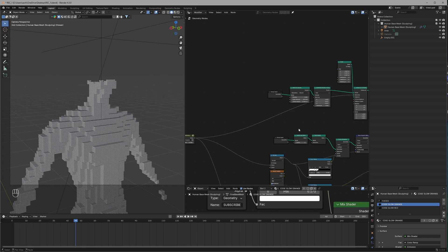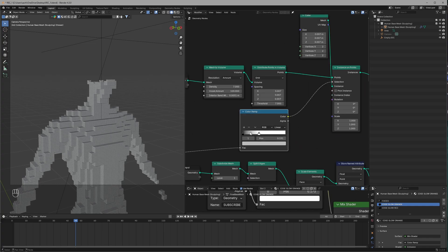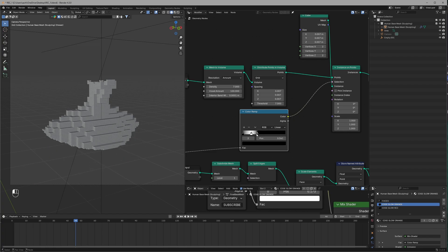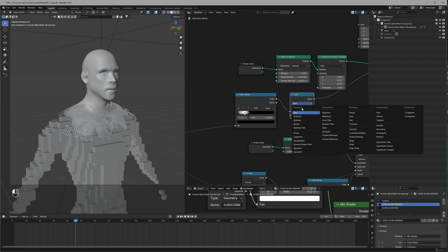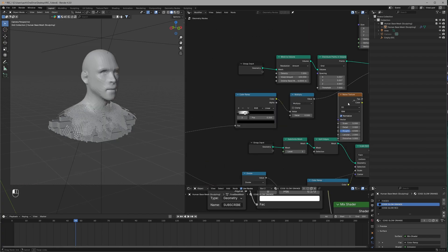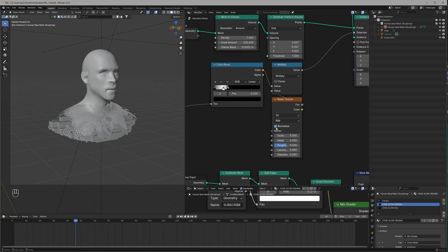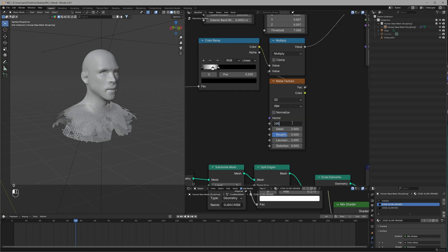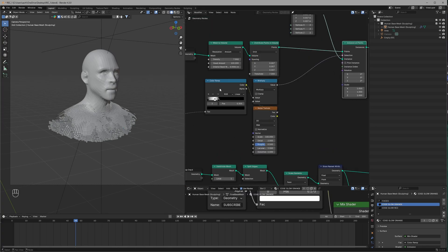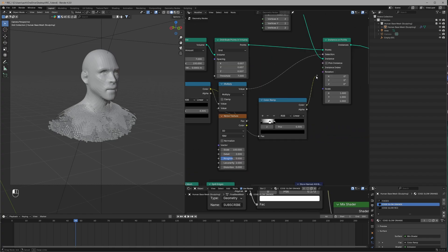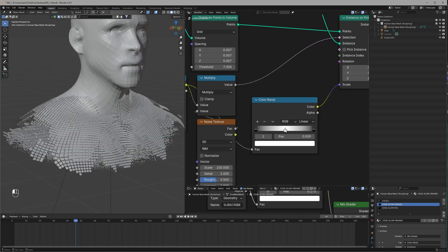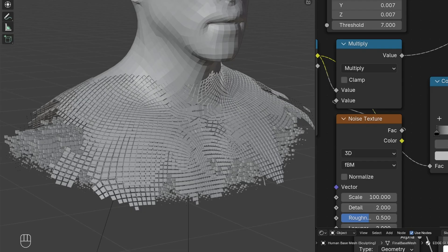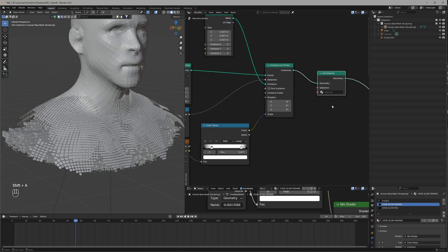We don't want all of the cubes, so use the Selection input, connect our value in between, and use a Color Ramp to adjust where they appear. Add randomness using a Multiply node after it and connect a Noise Texture — uncheck Normalize and set the Scale to 100. For cubes at the very end to be very small, use our value again, connect a Color Ramp, and connect to the Scale.